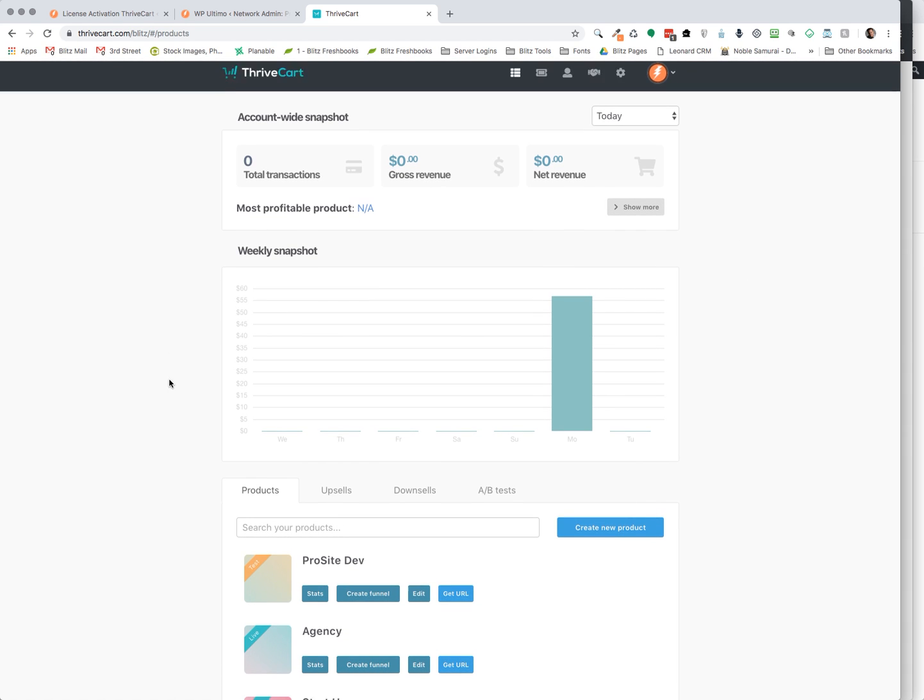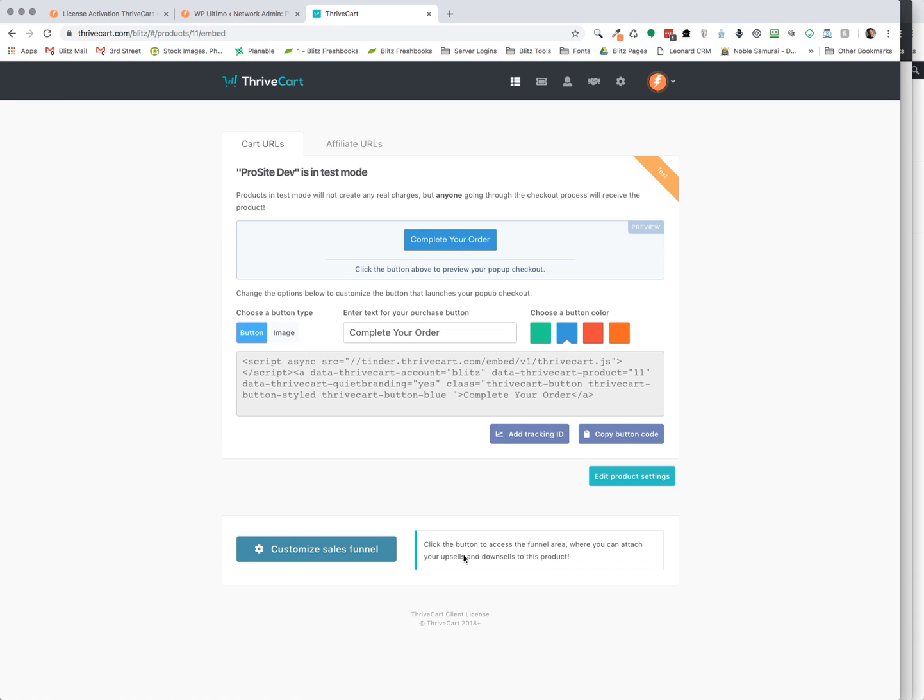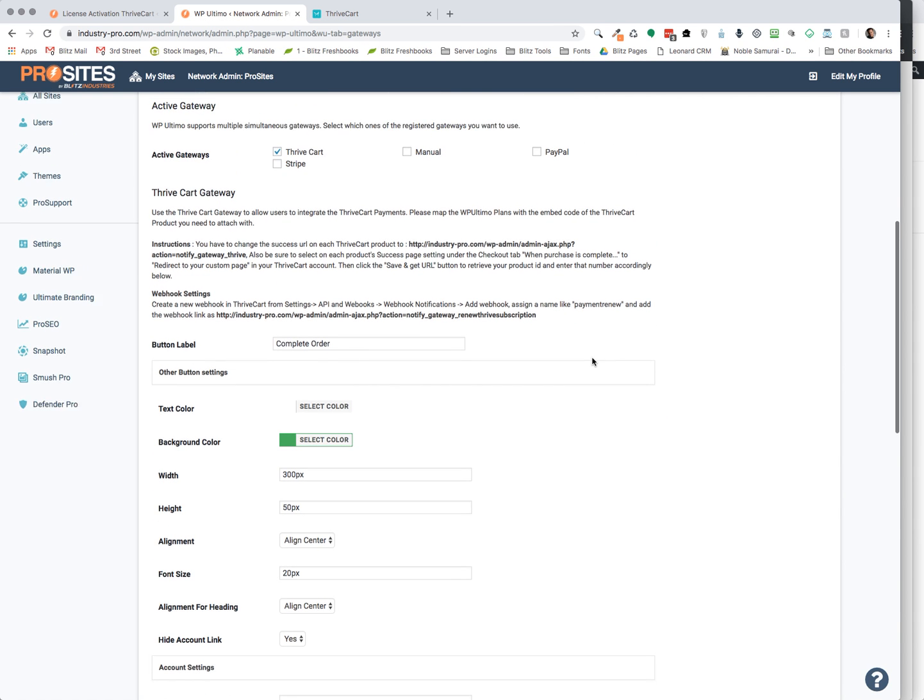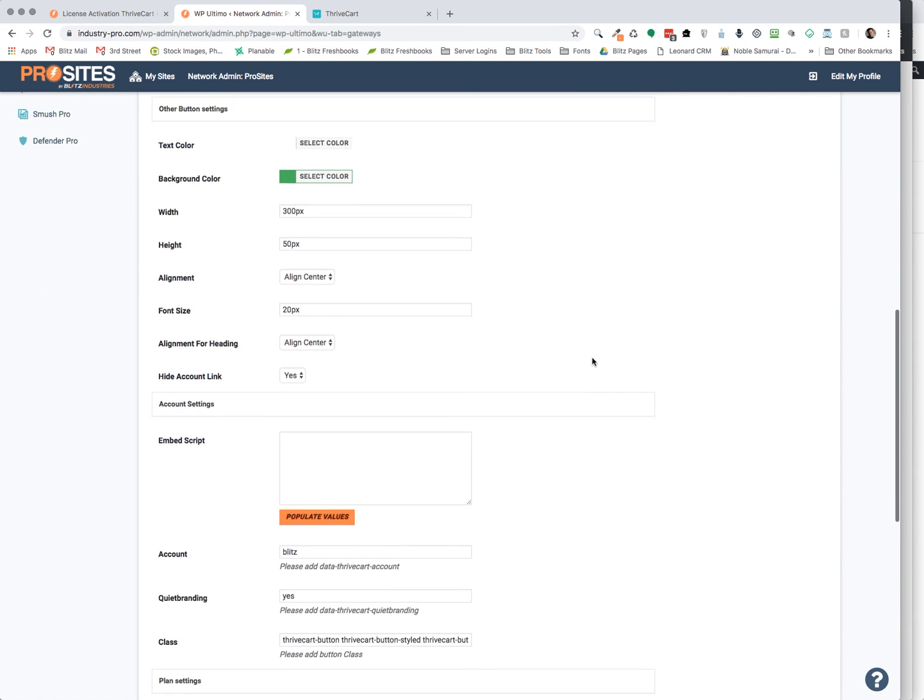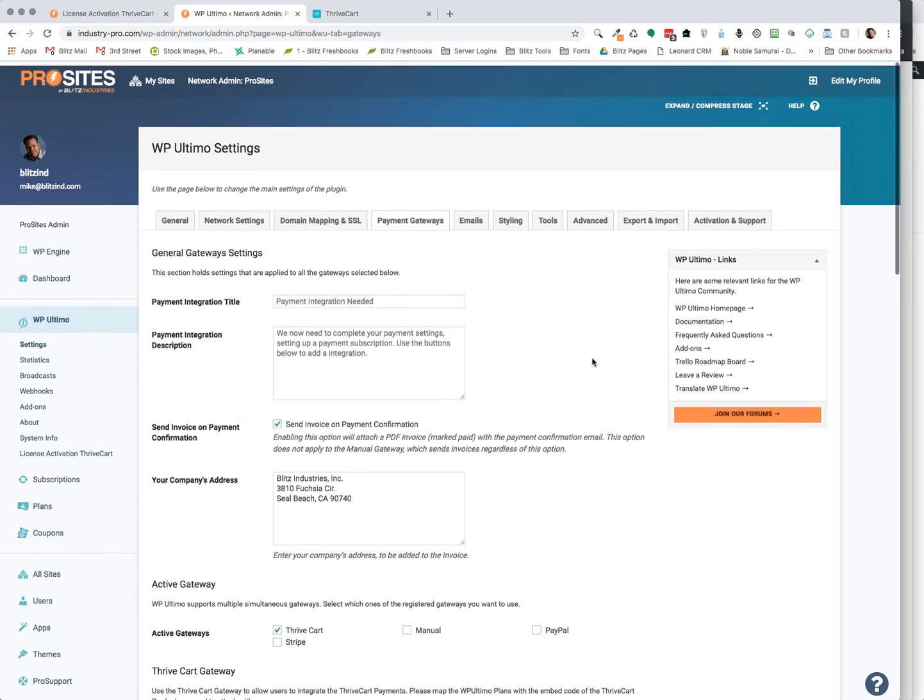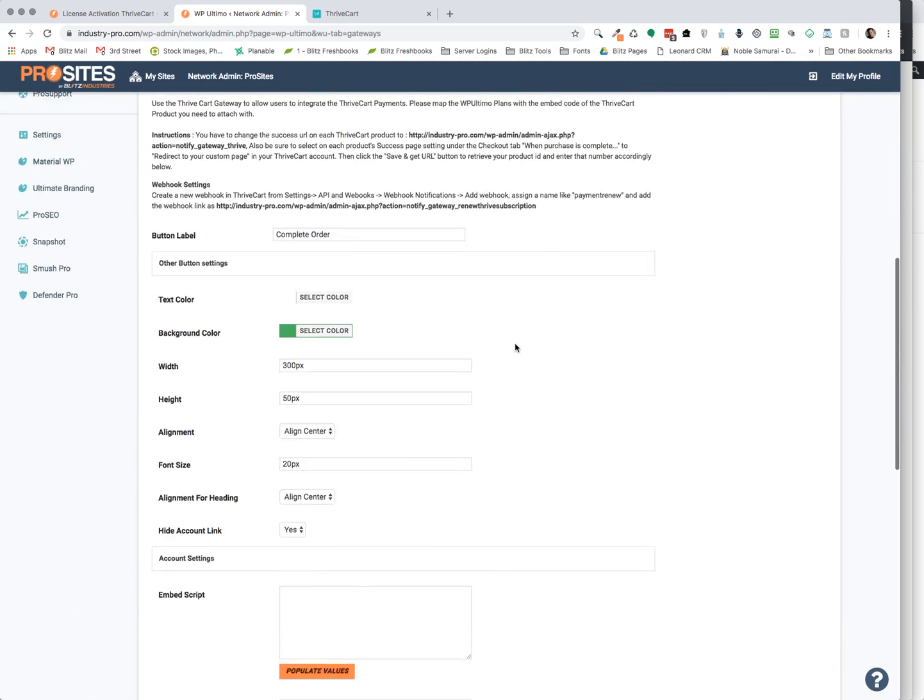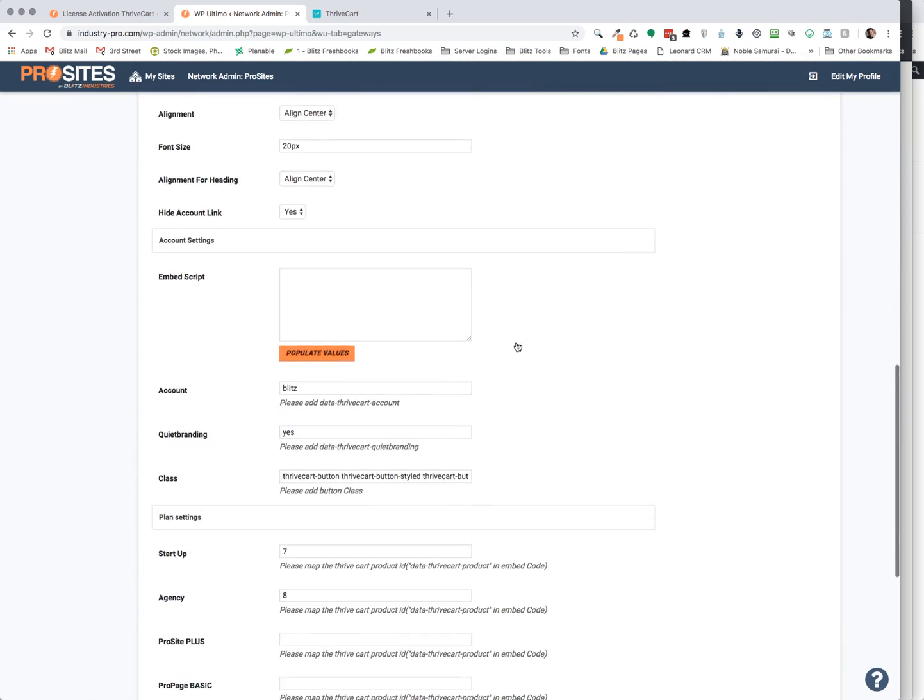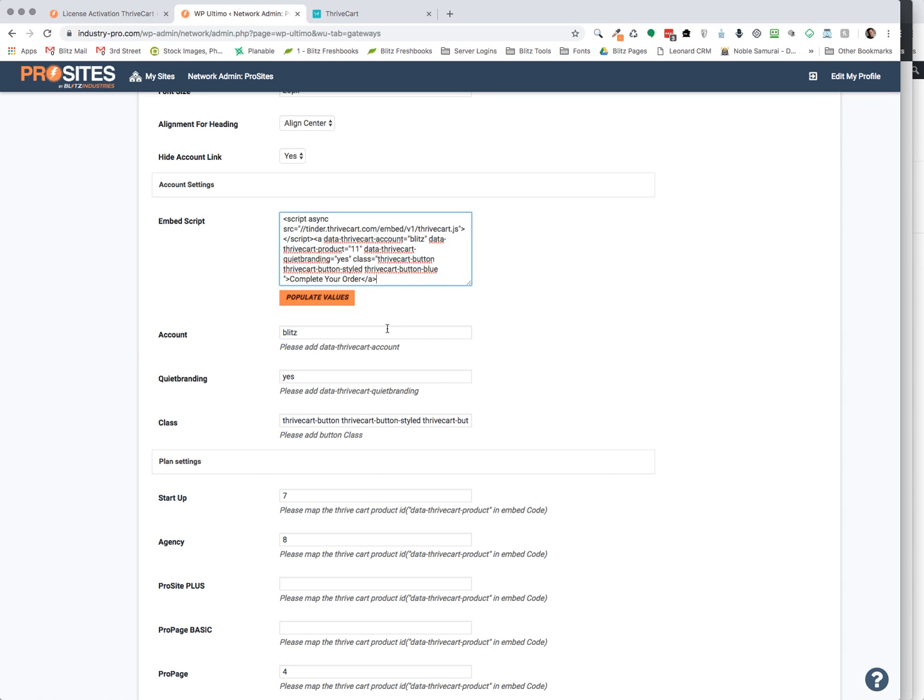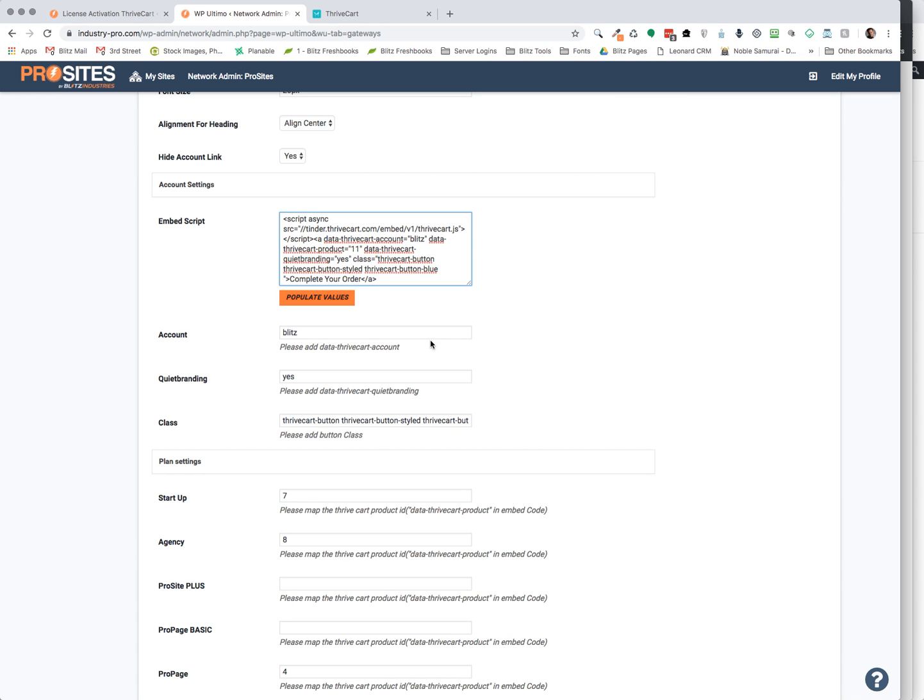So now that we have this information, we're going to click on Get URL. We're going to grab this information here, just copy it. And once I copy it, I'm going to go back to my ThriveCart settings within the payment gateways on WP Ultimo. And we go down here to this embed script. You want to paste this in there. And that's going to give the system all of the classes for the code and how it's going to display.